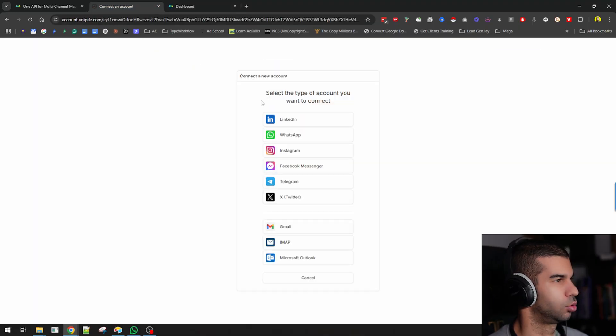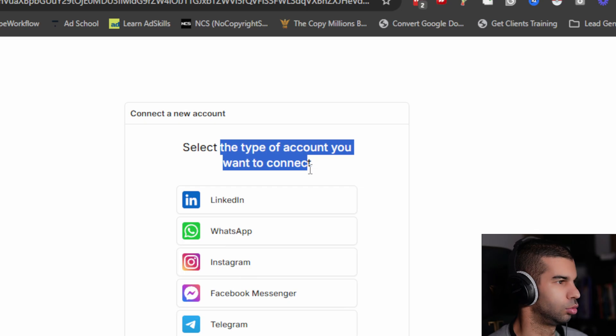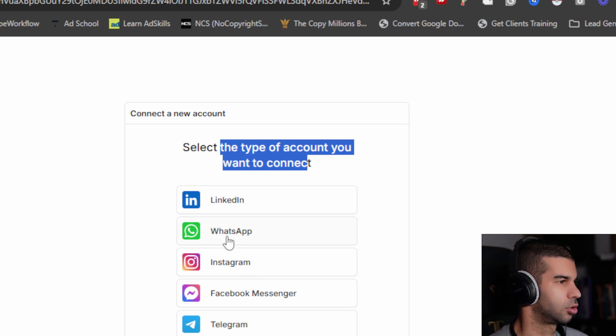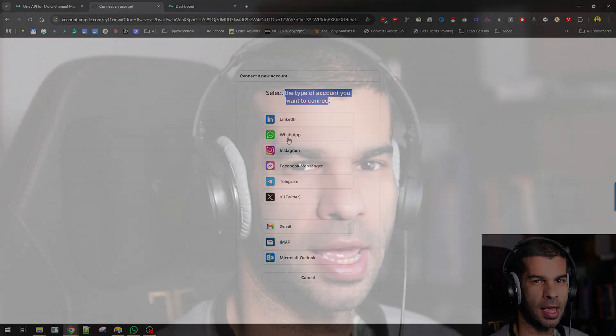Once you are signed in, you go to your accounts right here. This will ask you to connect the type of account that you want to use. In my case, I went with WhatsApp. You just provide your WhatsApp number. It gives you a QR code that allows you to scan it.